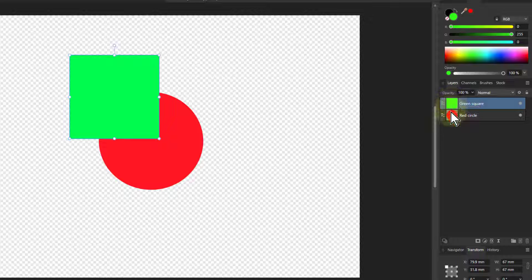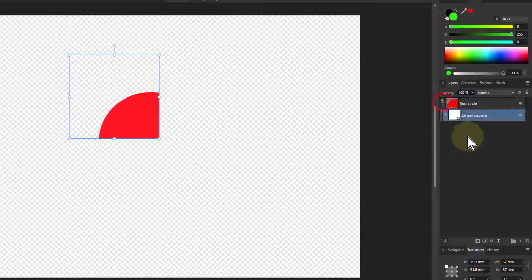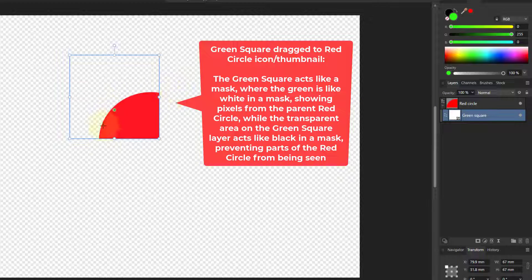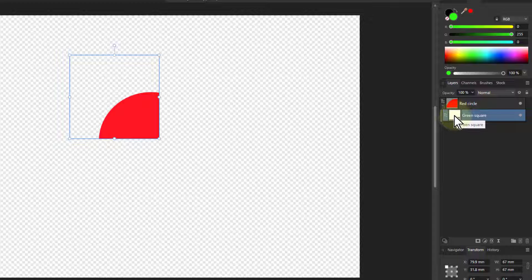If I drag the green square onto the red circle's thumbnail icon, it acts like a mask — similar to what happened before. The color comes from the red circle, including the transparent area outside it. The mask is effectively the green square: where there are pixels in the green square it's like white in a mask — you can see through. Where there are no pixels outside, it's like black in a mask — you can't see. So we get a masking effect with a pixel layer you can edit and add changes to.